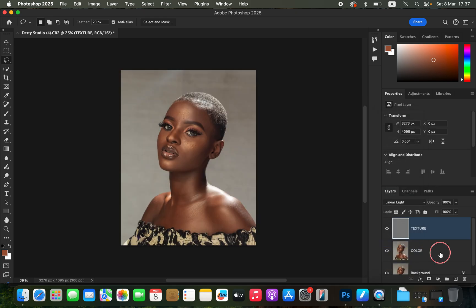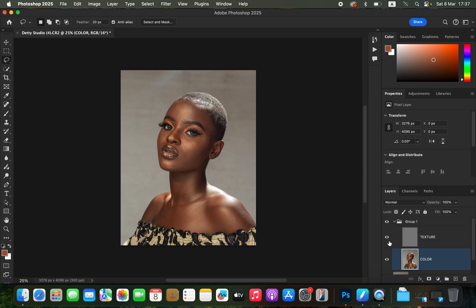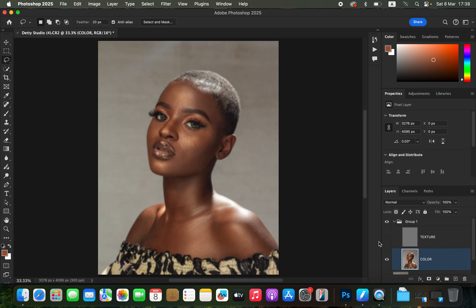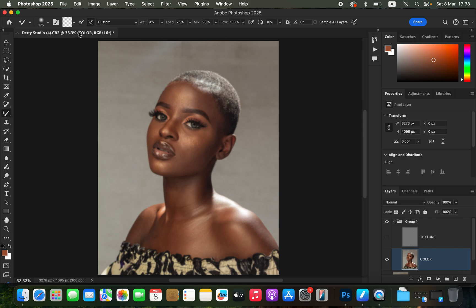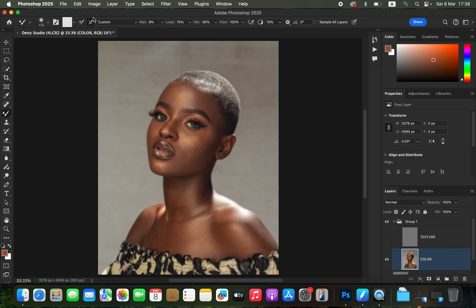Go to the blend option and change the texture layer from Normal to Linear Light. Select both layers by holding Ctrl (or Command) and press Ctrl+G to group them. Open the group, select the color layer, and turn off the texture layer. Get the Mixer Brush tool from the brushes, and in the settings above make sure 'Clean Brush' is selected, brush hardness set to zero (soft round brush), and 'Clean brush after each stroke' is selected.